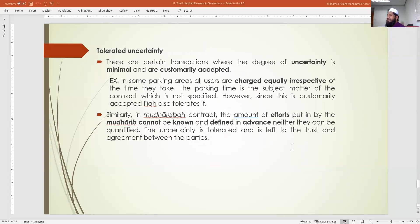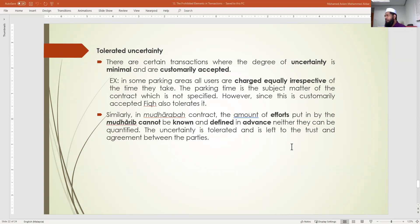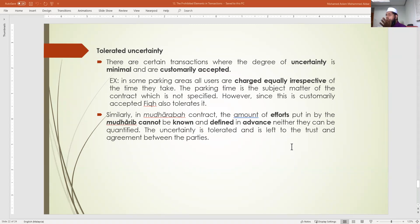There are some uncertainties in life which can be tolerated — where the uncertainty is minimal and customarily accepted. For example, parking fees: whether you stay five minutes or thirty minutes, you pay the same three or five ringgit. You cannot argue to pay only proportionally — this is customarily accepted tolerated uncertainty, and you don't have to fight against it.